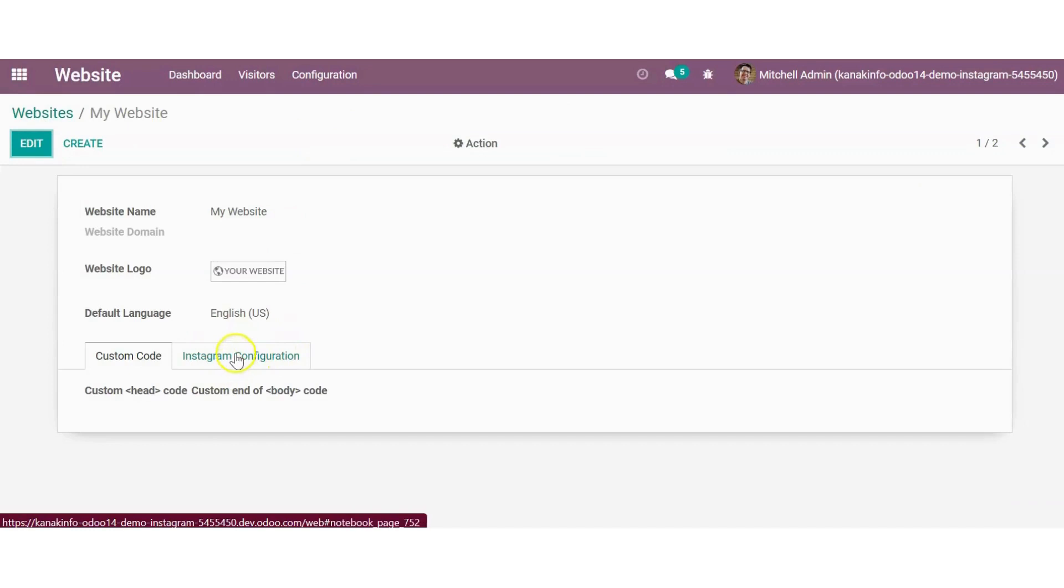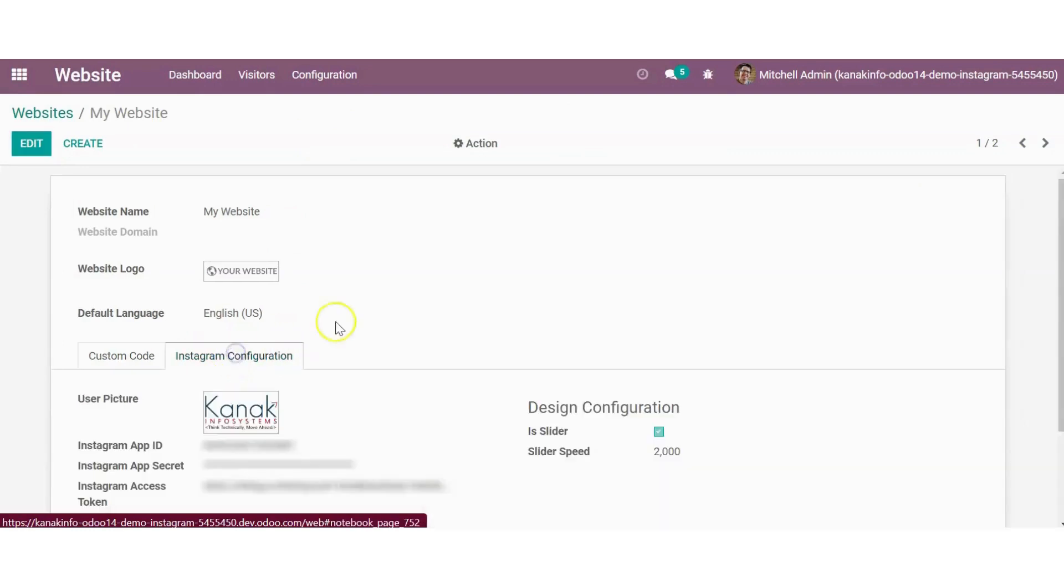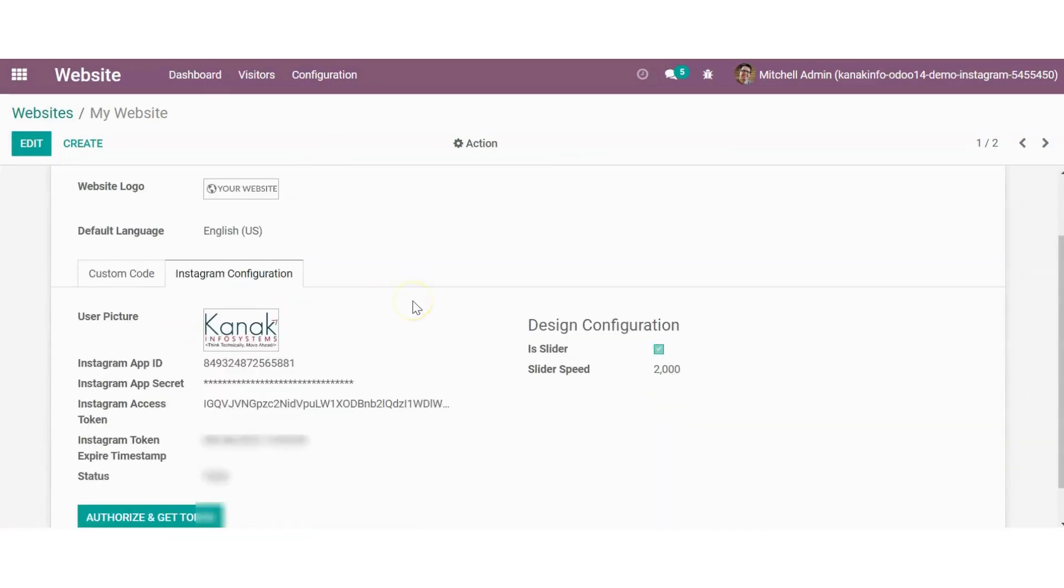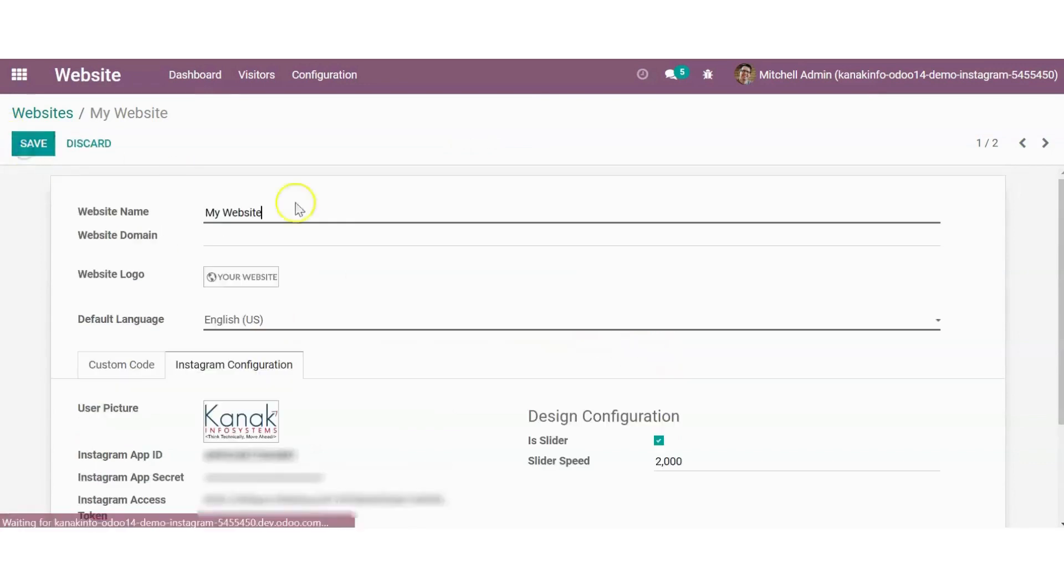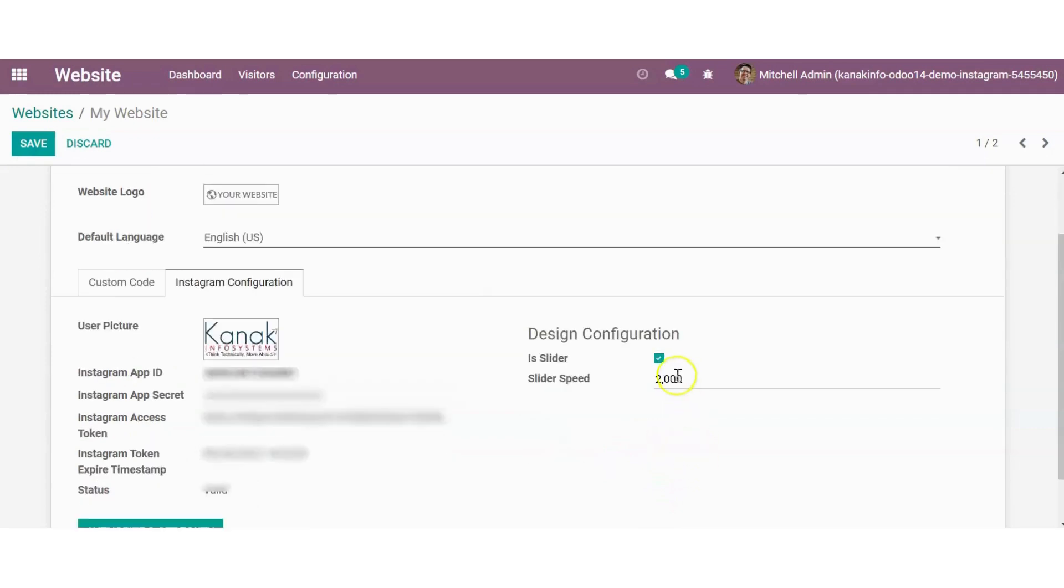Here you can see Instagram configuration. You can mention the steps to configure, the token, etc. Just mention in detail the change from row-wise to carousel or change in the number of rows and columns.